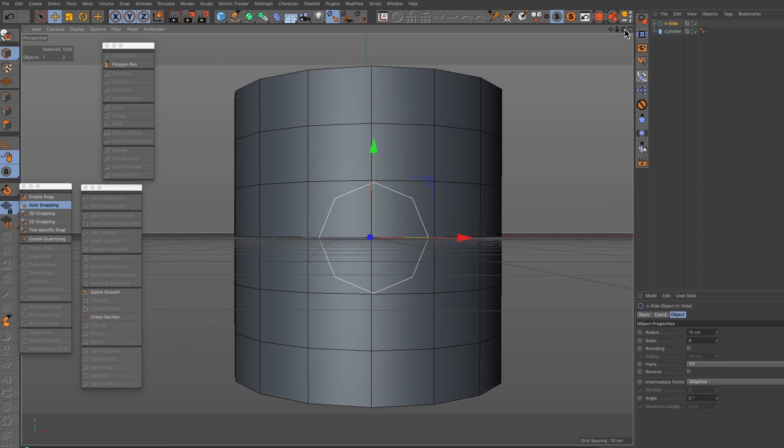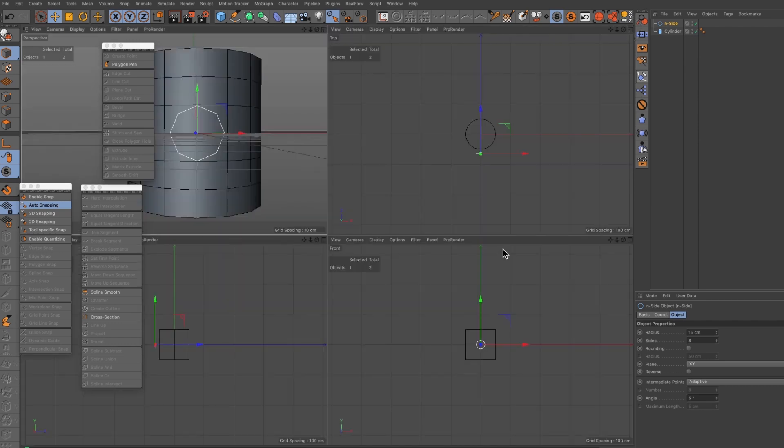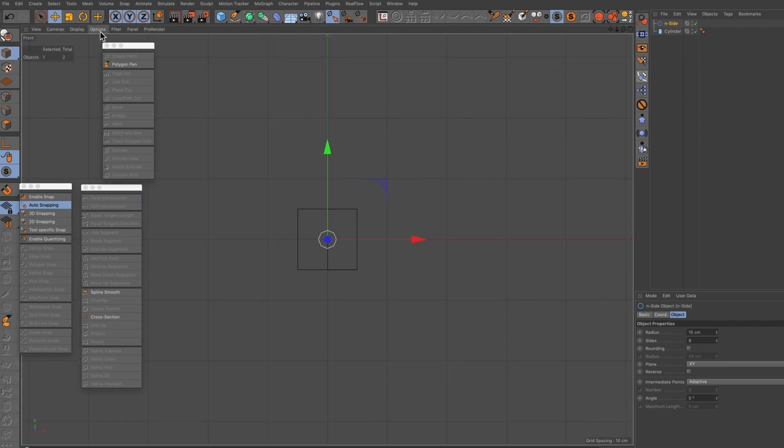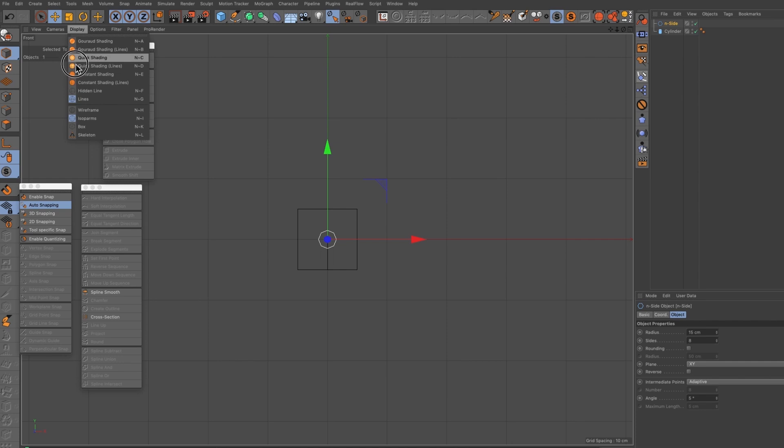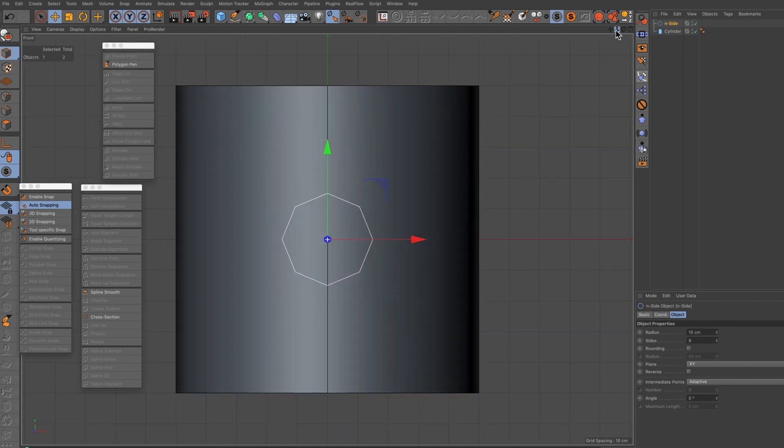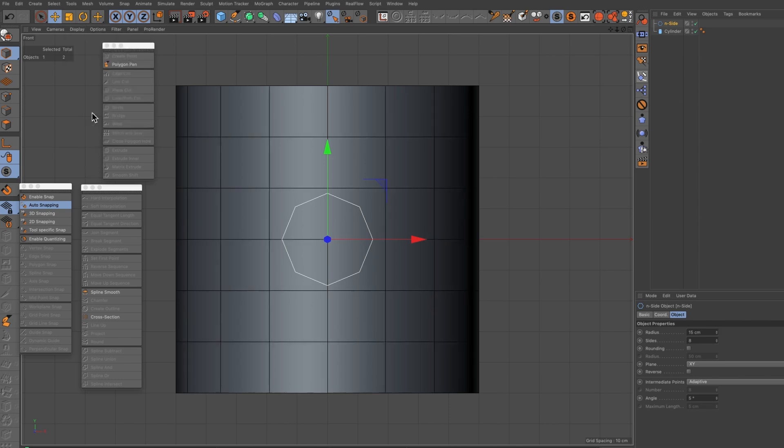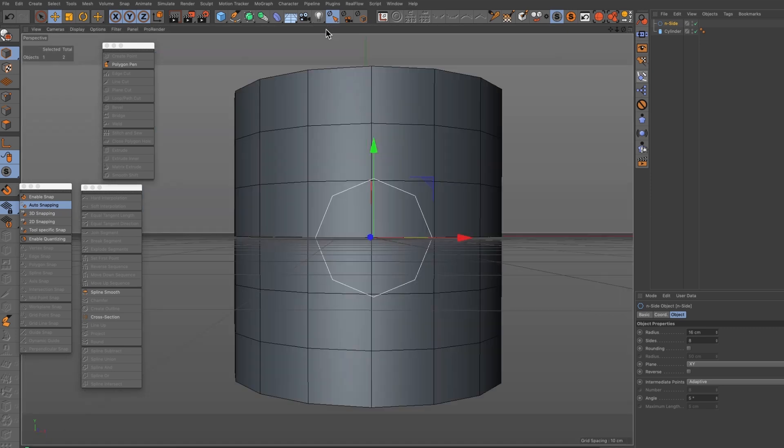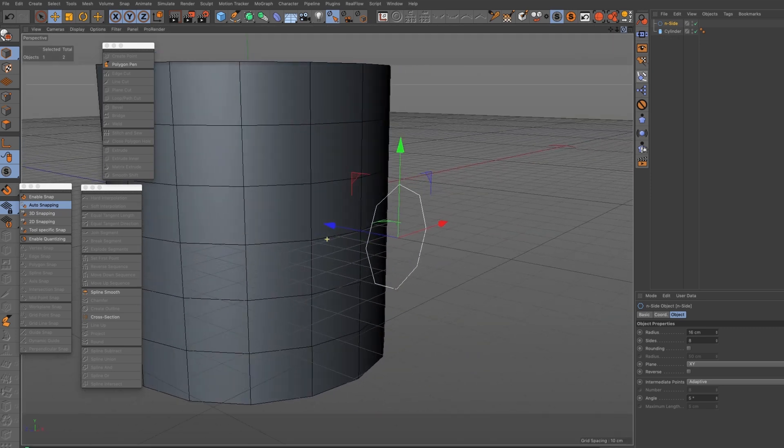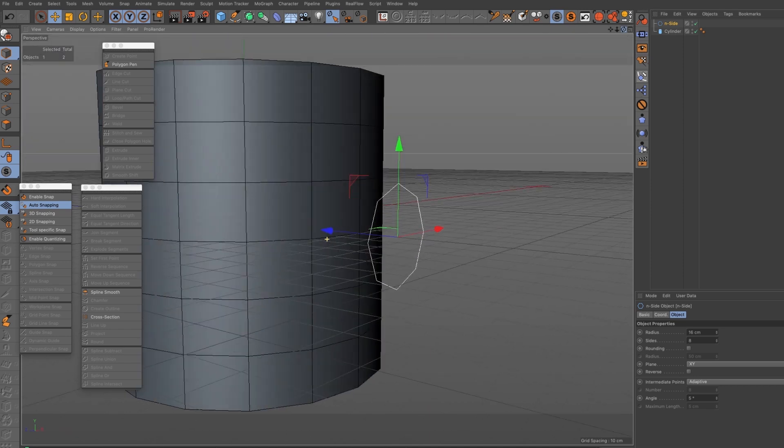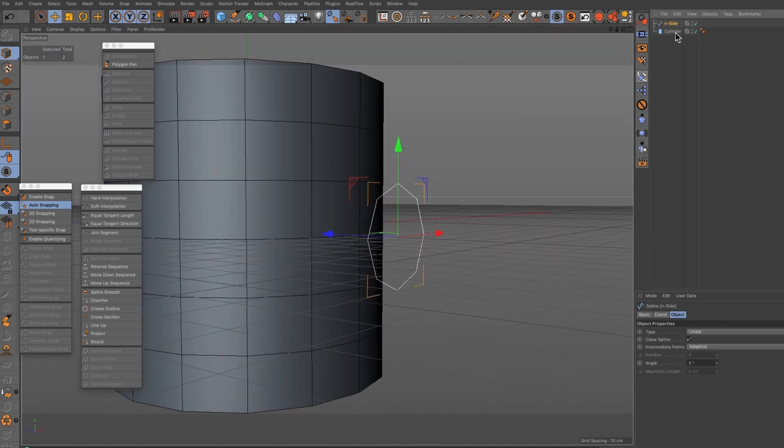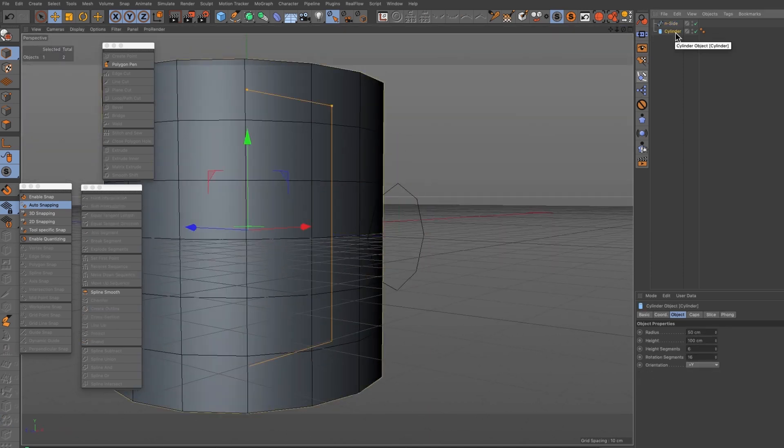What I might do is just switch onto the front view here, change my display because it's on isoparms at the moment and wireframe, so now we can see how that fits into this area, so that's what I'm aiming for.